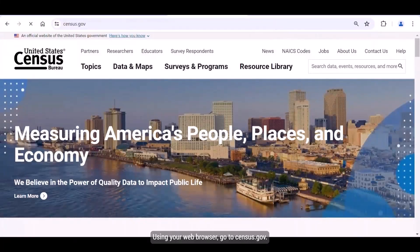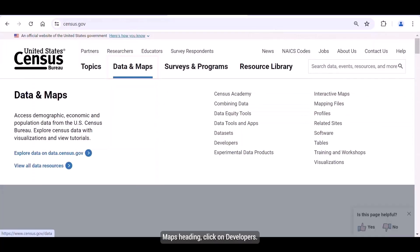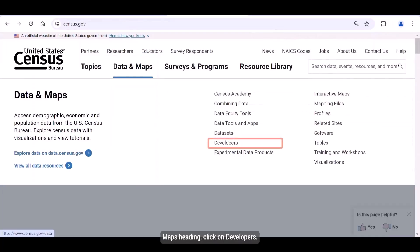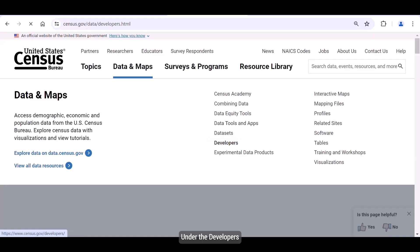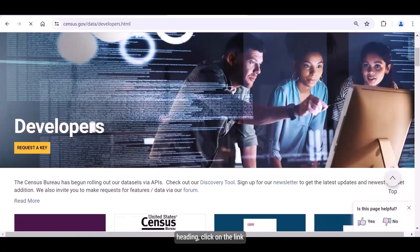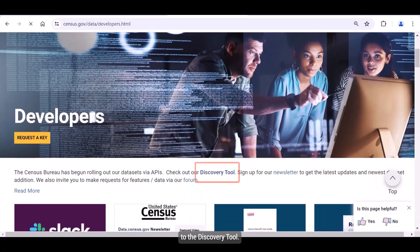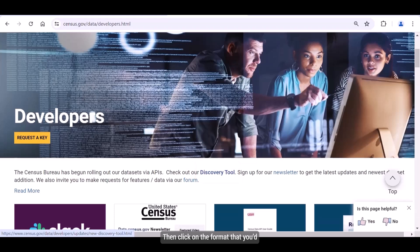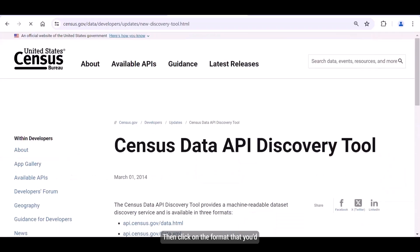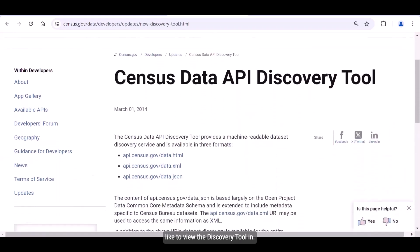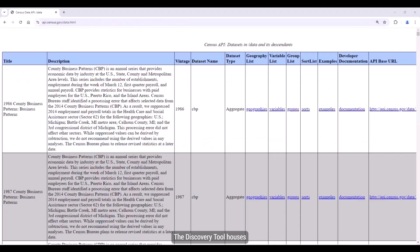Using your web browser, go to census.gov. Under the Data and Maps heading, click on Developers. Under the Developers heading, click on the link to the discovery tool. Then click on the format that you would like to view the discovery tool in — click on the HTML version. The discovery tool houses all the different datasets found in the API.